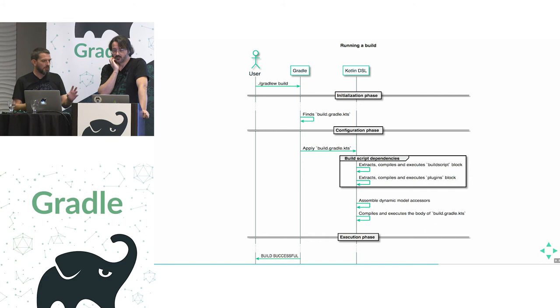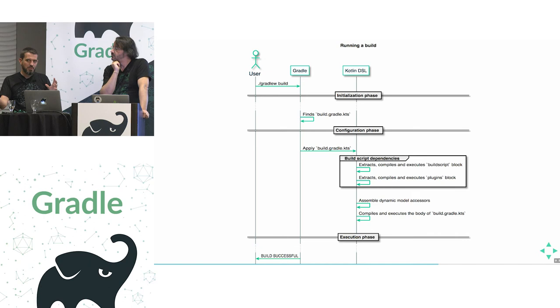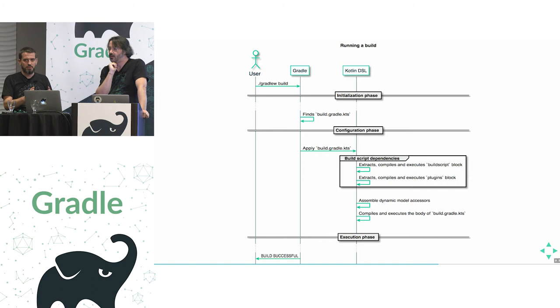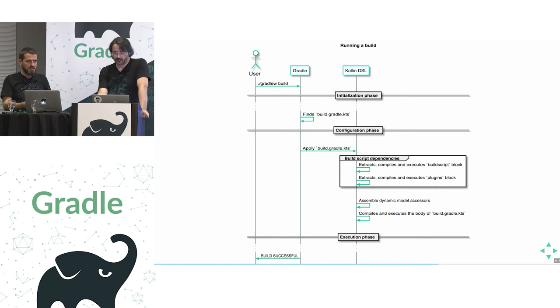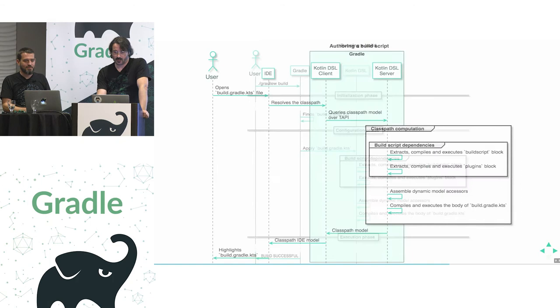And one important thing to understand is that in the build script block, you declare dependencies to plugins, but the build script block itself do not apply them to the project. Yeah. And that's the major difference with the plugins block, which actually applies, like declares the dependency, fetch it and apply it. Yeah. And that's thanks to this that we can do all this goodness.